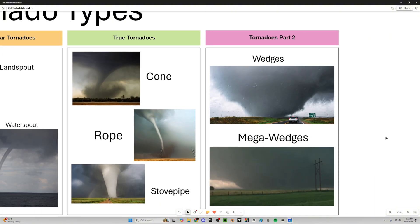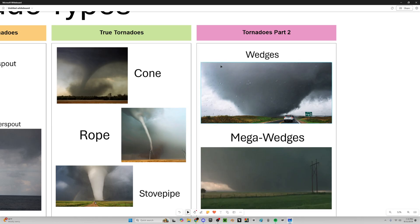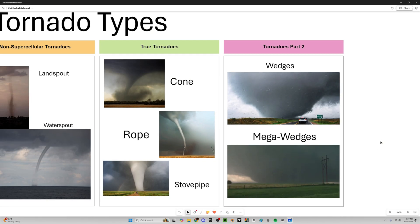The widest of the widest tornadoes are wedges and mega wedges. Wedge tornadoes are wider than they are tall — you can visualize it by tipping the tornado on its side. These are very rare and can form under very extreme conditions, like very high CAPE — Convective Available Potential Energy — which is a measure of energy in the atmosphere. It can be very useful to determine what kind of storms or tornadoes you could get on a given day.